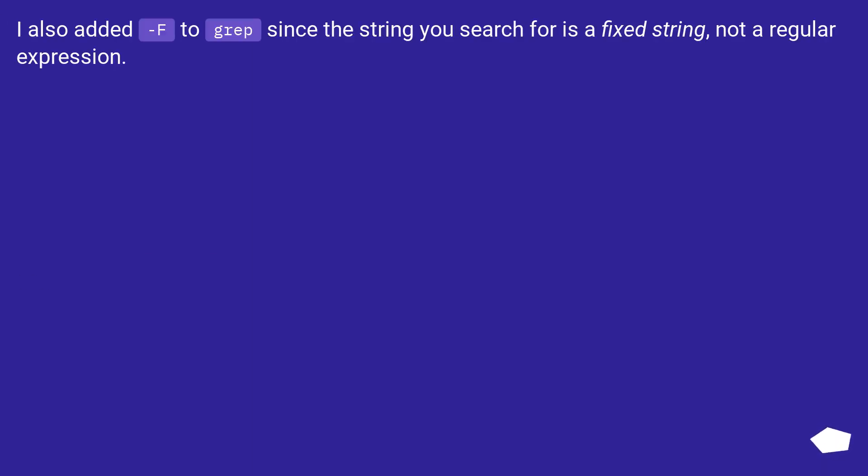I also added F to grep since the string you search for is a fixed string, not a regular expression.